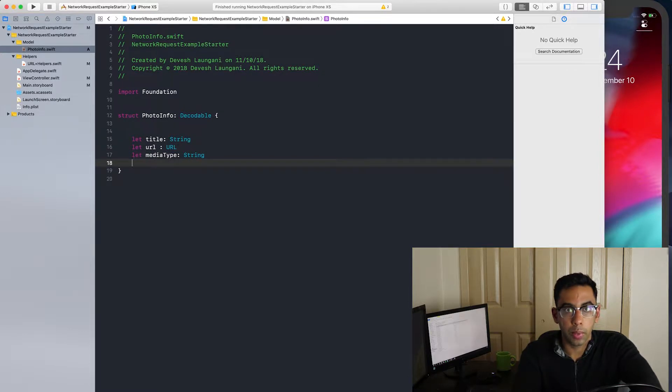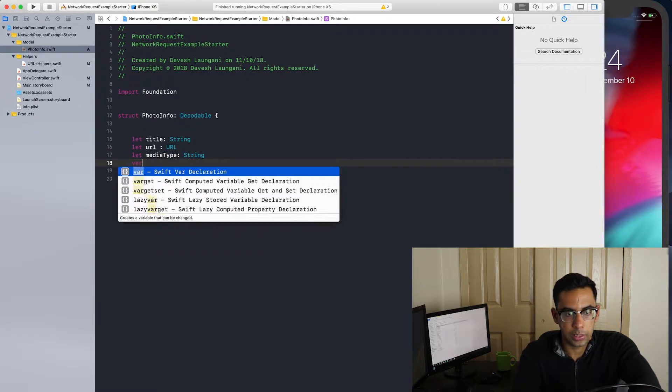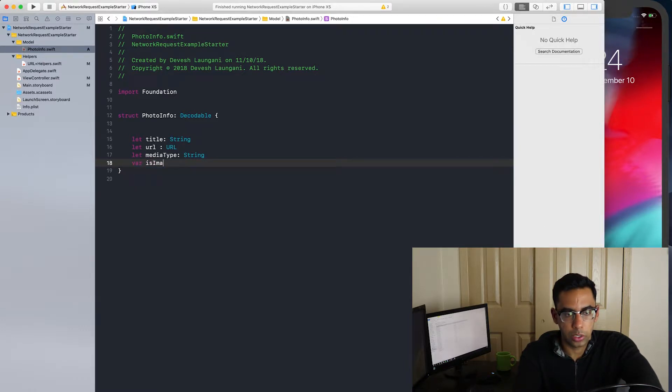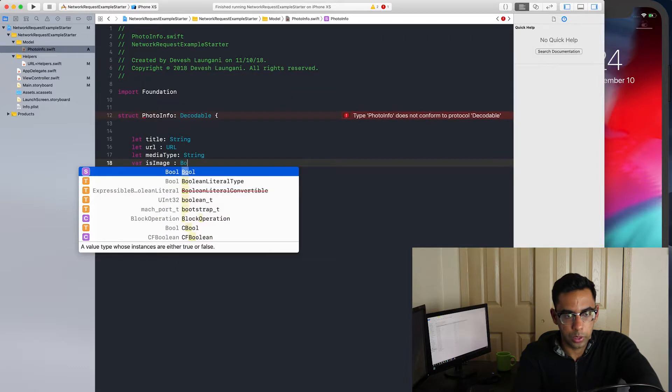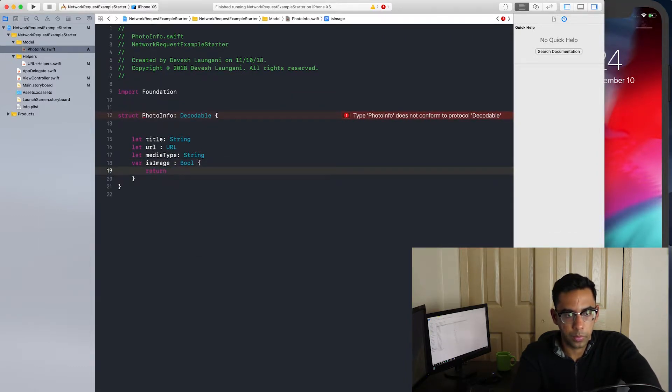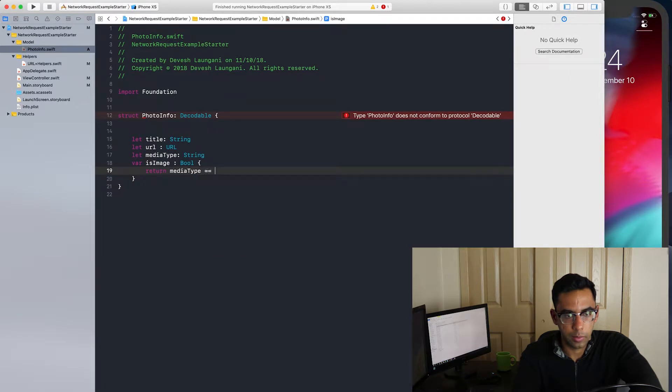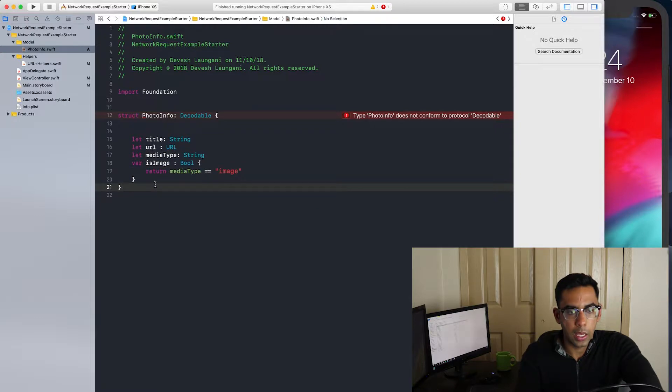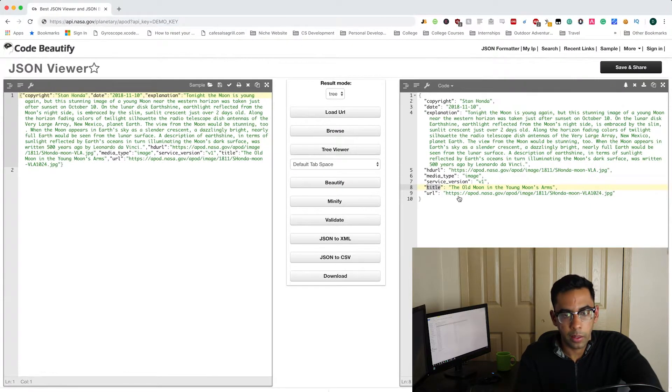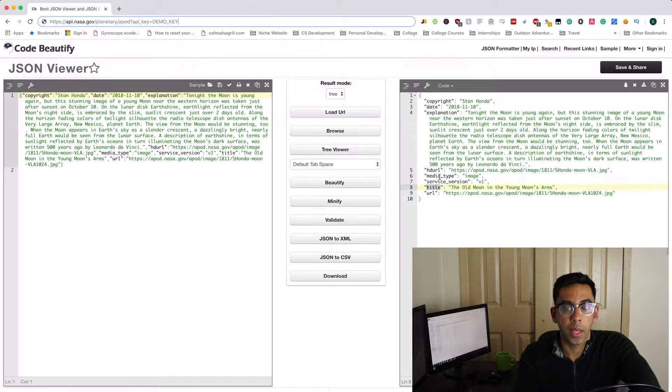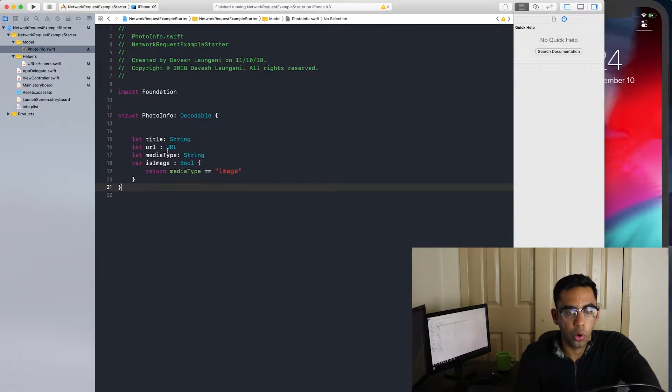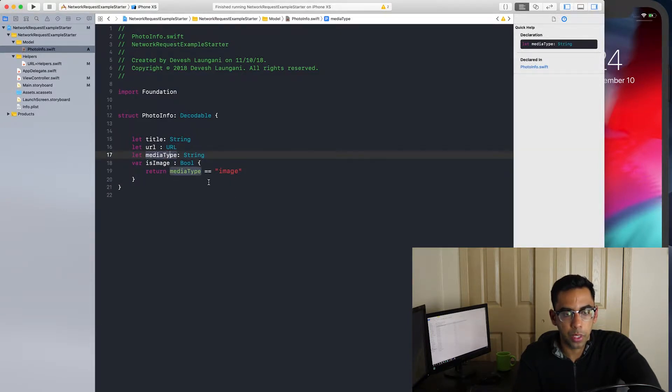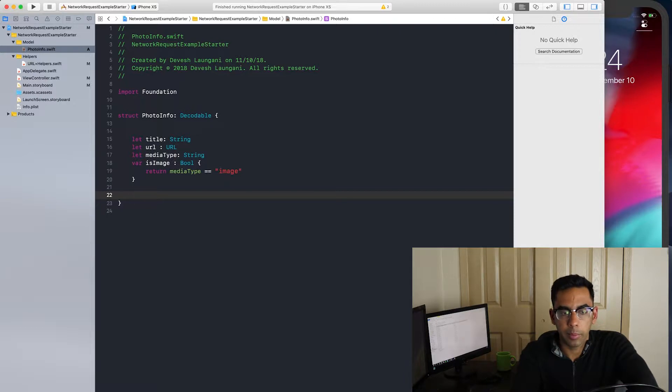I'm also going to be making another variable that tells us if it is an image or not, which is a bool, and then we return. If you notice one thing, over here, the media type has a key of media underscore type. However, over here, we define it as media with capital T type. So how do we deal with that? Sometimes if you want to change the variable, we can specify what key maps to what variable, and we do that by implementing the coding key.